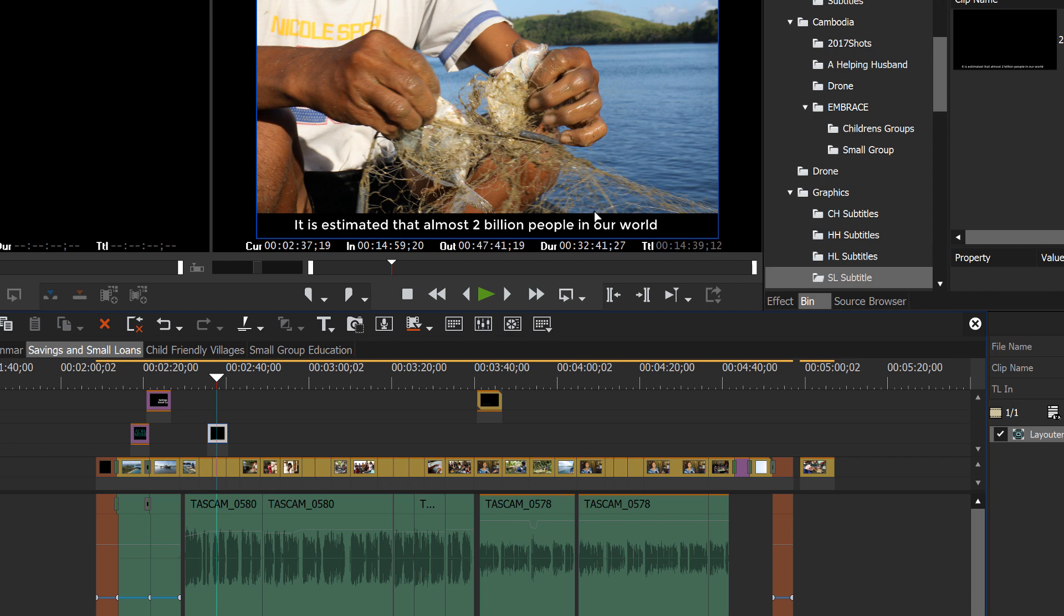And just hit control S again and it will save the same item to the same place with the changes that you made. Okay, that's looking pretty good. So, now we could go in and repeat that process for all of the rest of the script. However, there's a much faster way that I want to show you. And this is the workflow that I've developed and it will save you a lot of time.